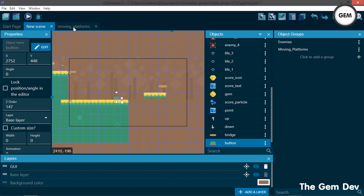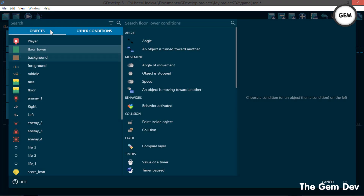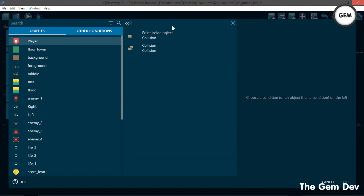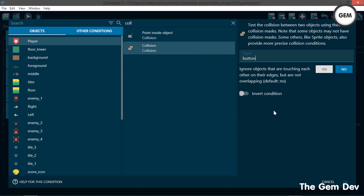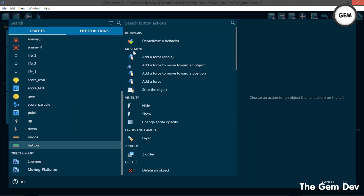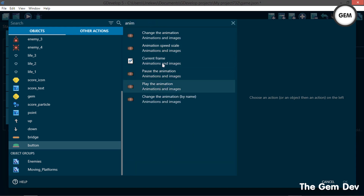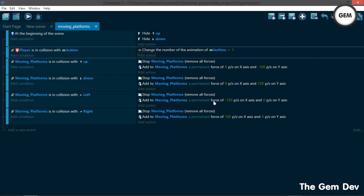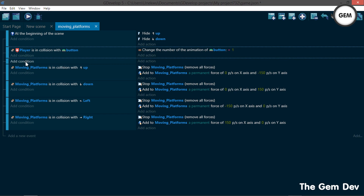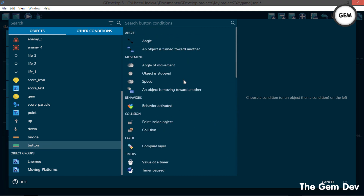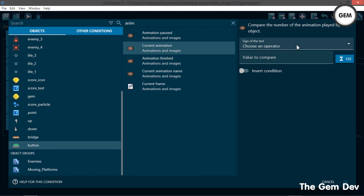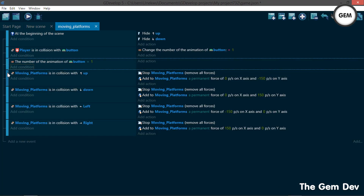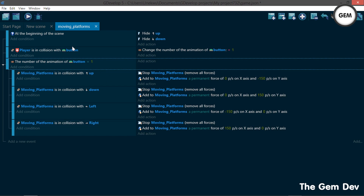In our events, add a condition: once our player is in collision with the object 'button', add an action to change the animation of button to value one — the pressed animation. Now add another event with a condition: current animation of button equals value one. Pull all the moving platform events as sub-events under this condition, so the platforms only move when the button animation equals one.